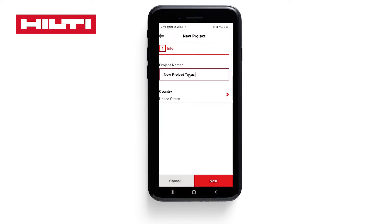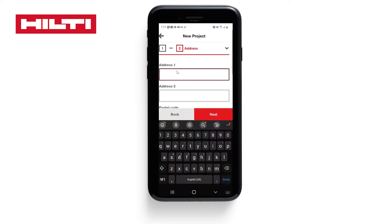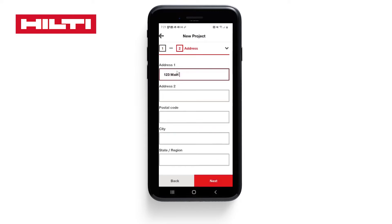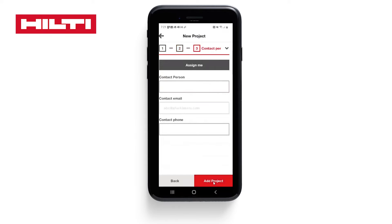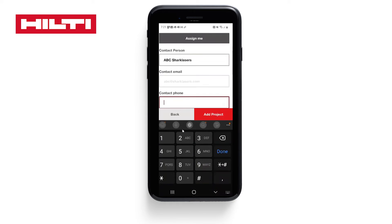We're in the United States, so click Next. Now we'll enter our project address and select Next. We assign the project, then enter our phone number and add the project. This project is added onto both the app and the Hilti construction platform.